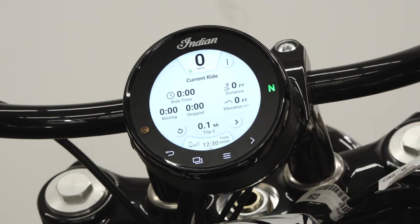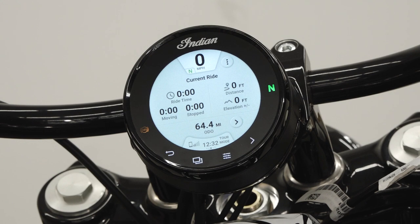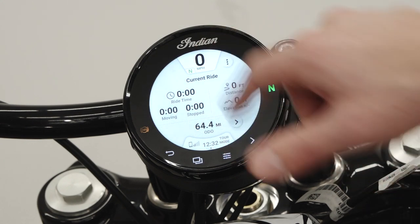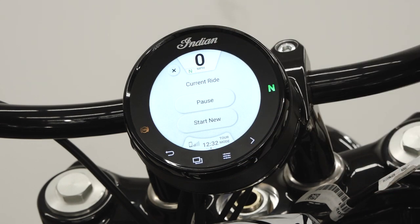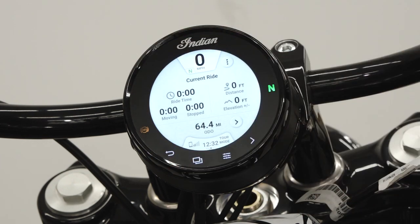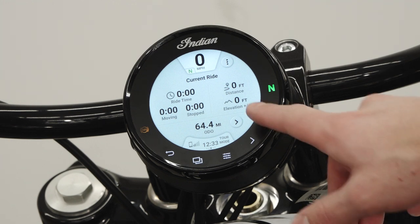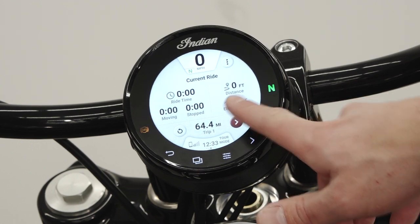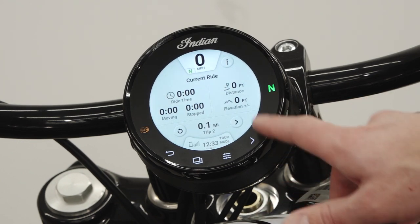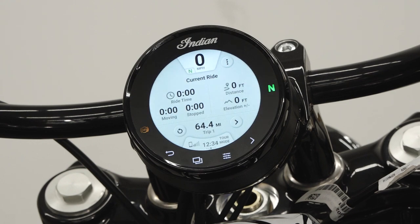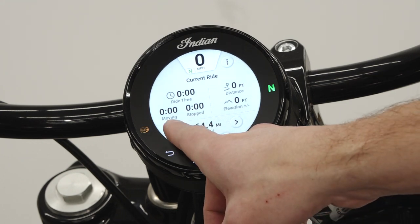The ride information screen displays a menu icon that allows the user to pause the current ride or start a new one, ride time, distance traveled, time moving and stopped, current elevation, odometer, and the trip odometer which can be cycled by using the arrow or reset by pressing the counterclockwise arrow.